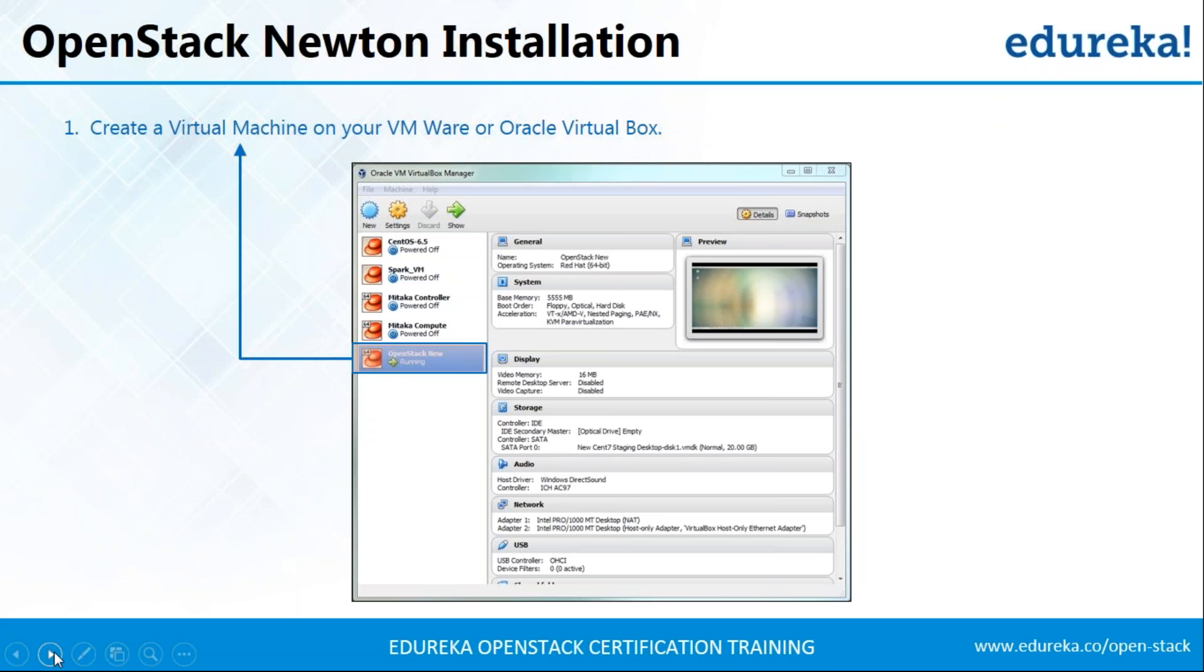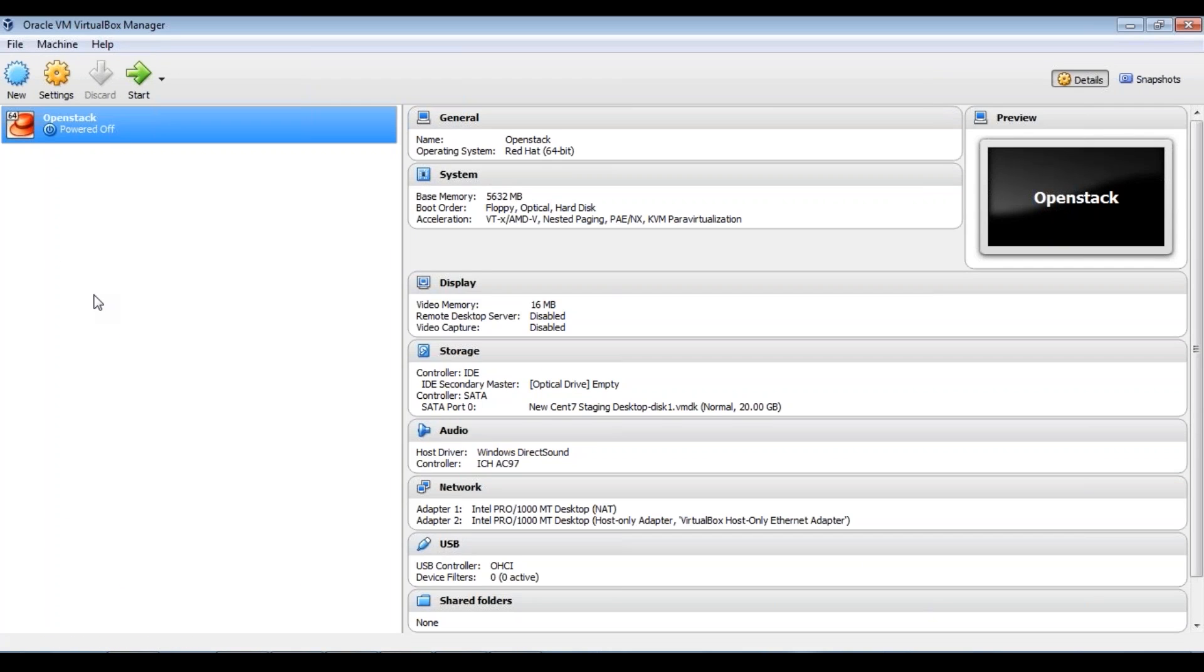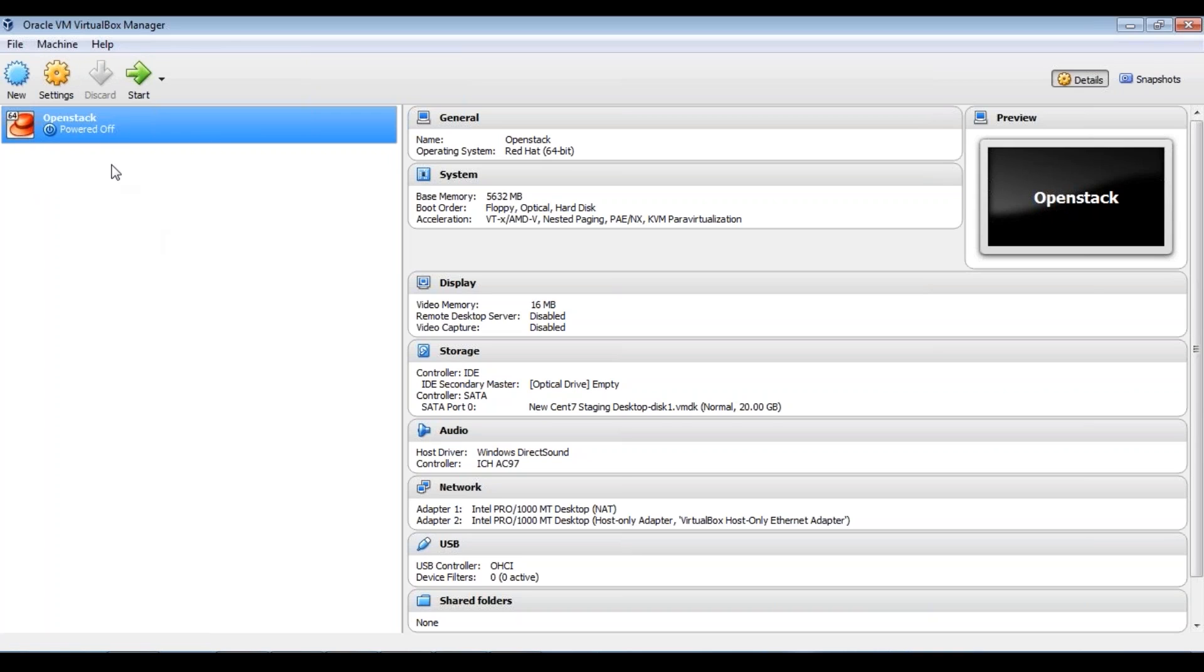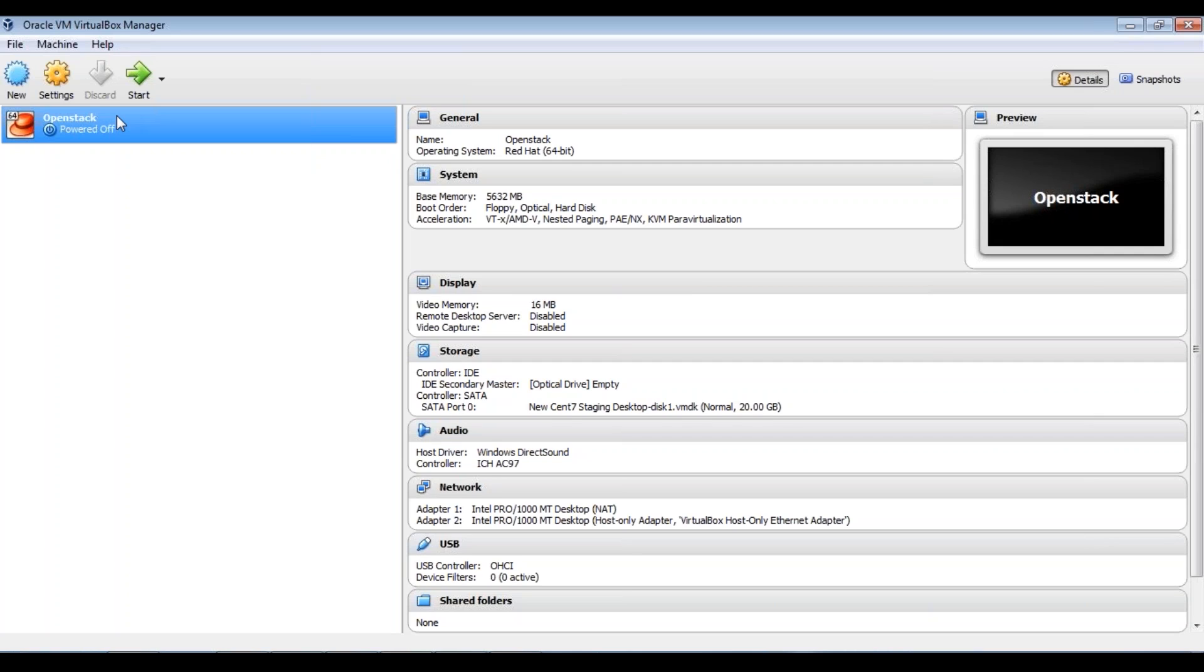So the first thing that you need to do is enable virtualization. Now for virtualization, you can either use VMware. I'm here using Oracle VirtualBox Manager. And I'm going to create CentOS VM there, on which I'll be installing OpenStack. So let me go ahead and open my Oracle VirtualBox Manager. So this is my Oracle VirtualBox Manager. And I have created a virtual machine, which is a CentOS 7 machine. And I have assigned 5.5 GBs of RAM to it.